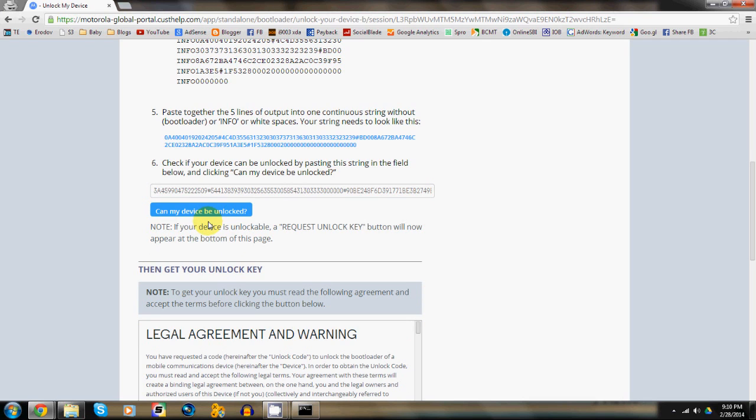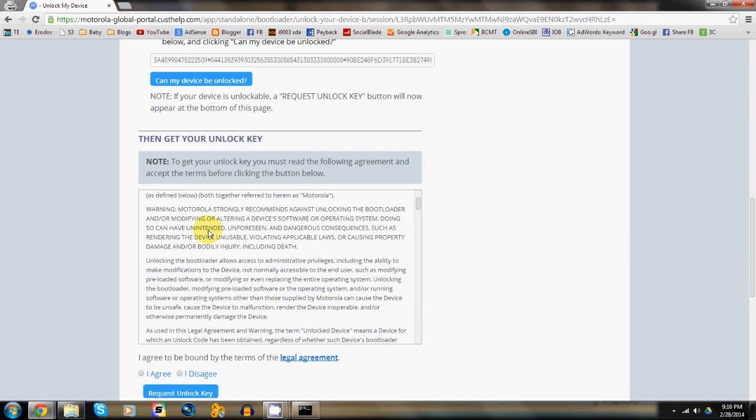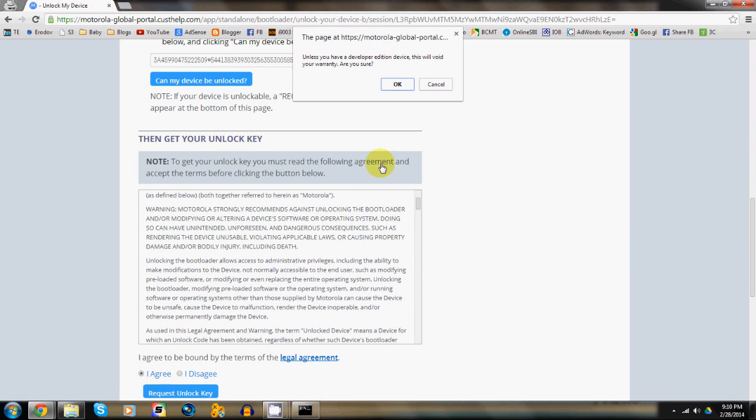After you agree to the terms and conditions and hit submit, Motorola will email you the unlock code.